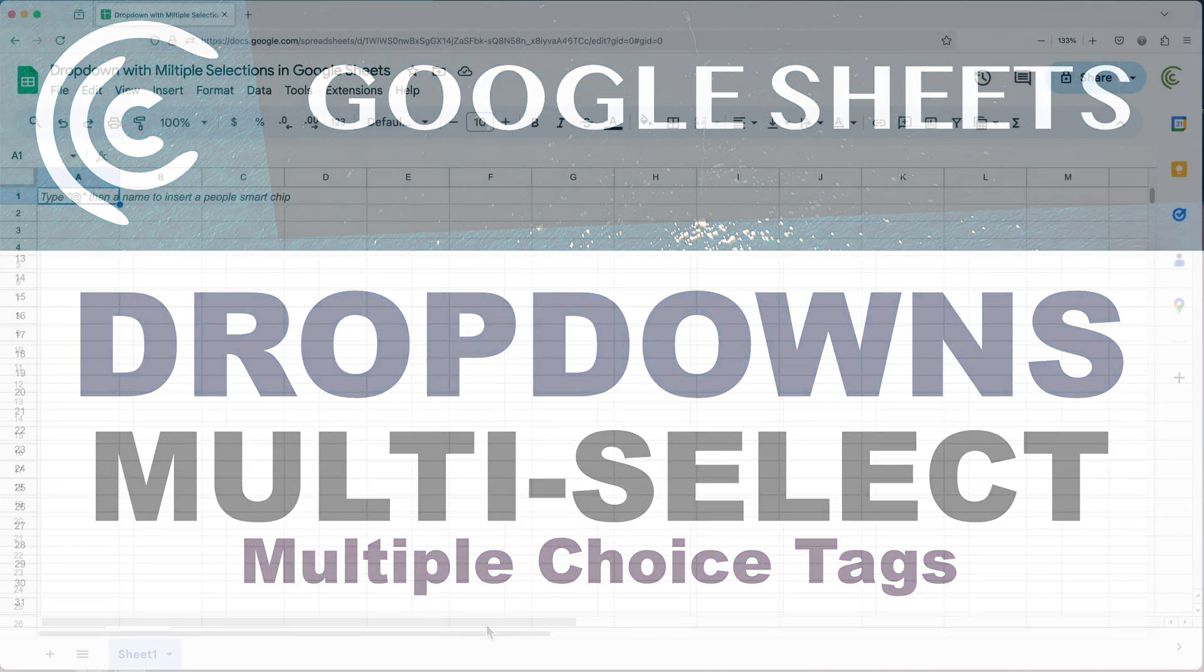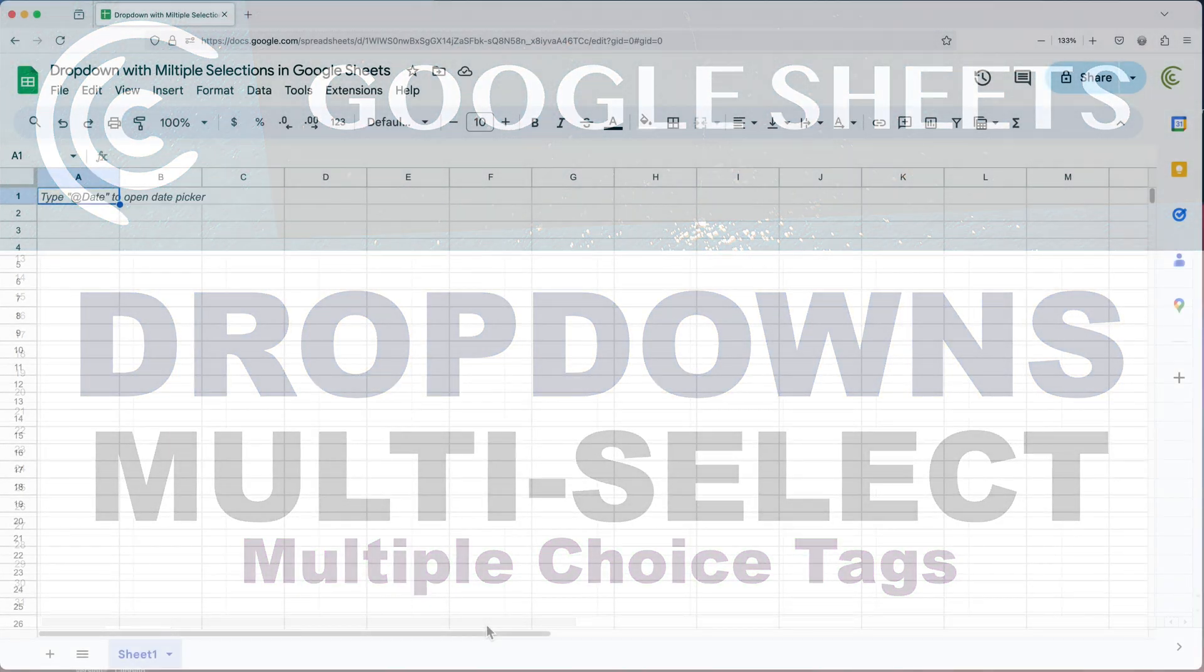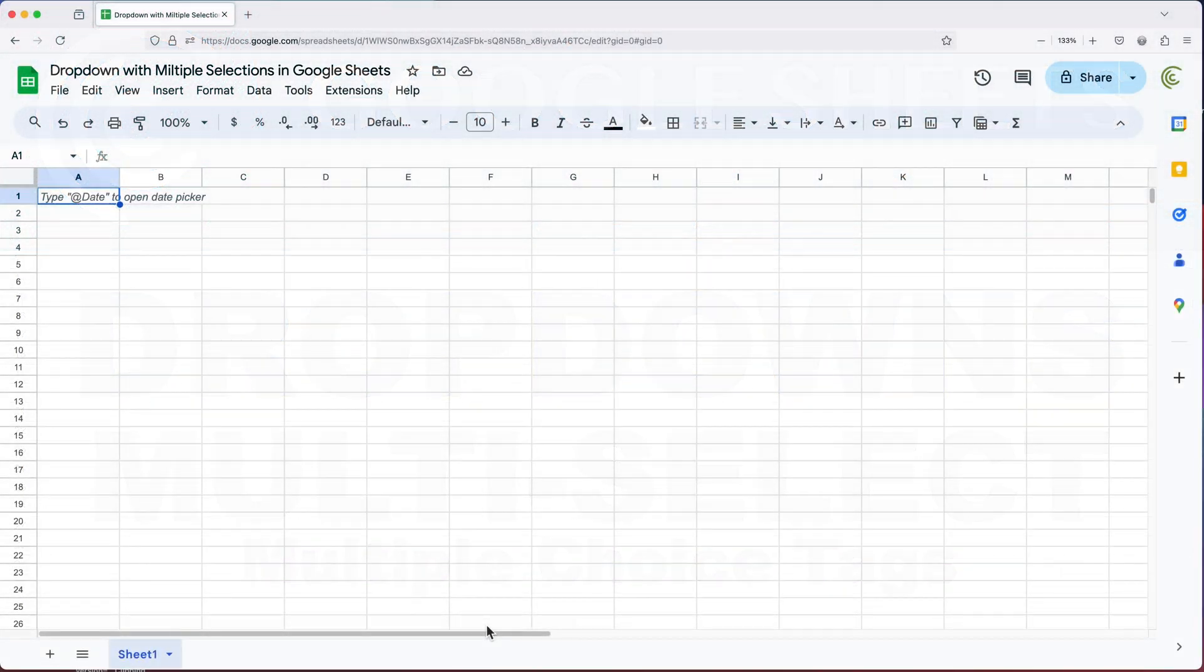In this video, we're going to talk about how to create drop downs with multiple selections in Google Sheets, and how to work with them.